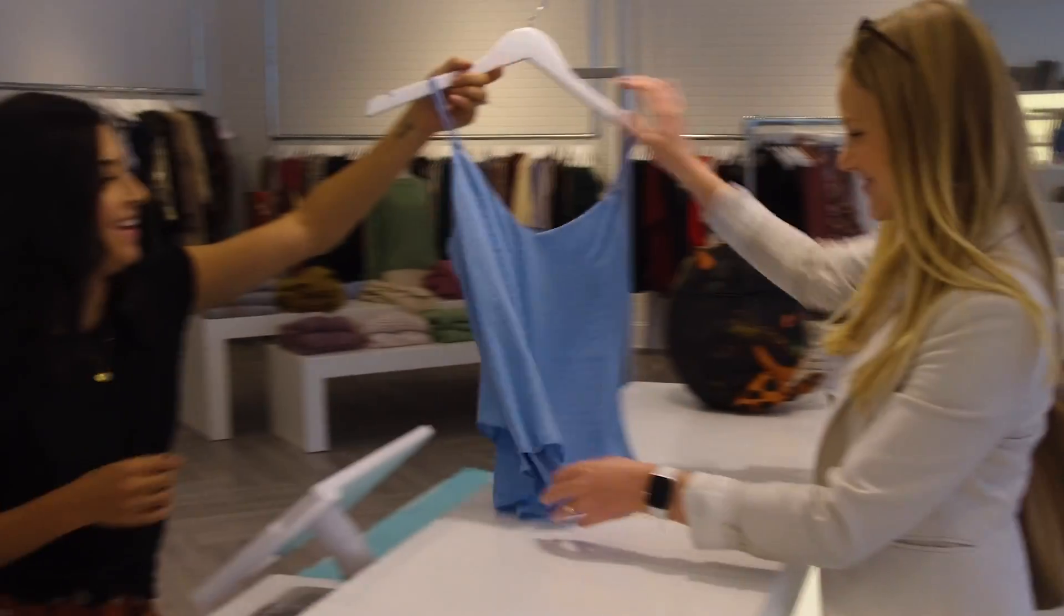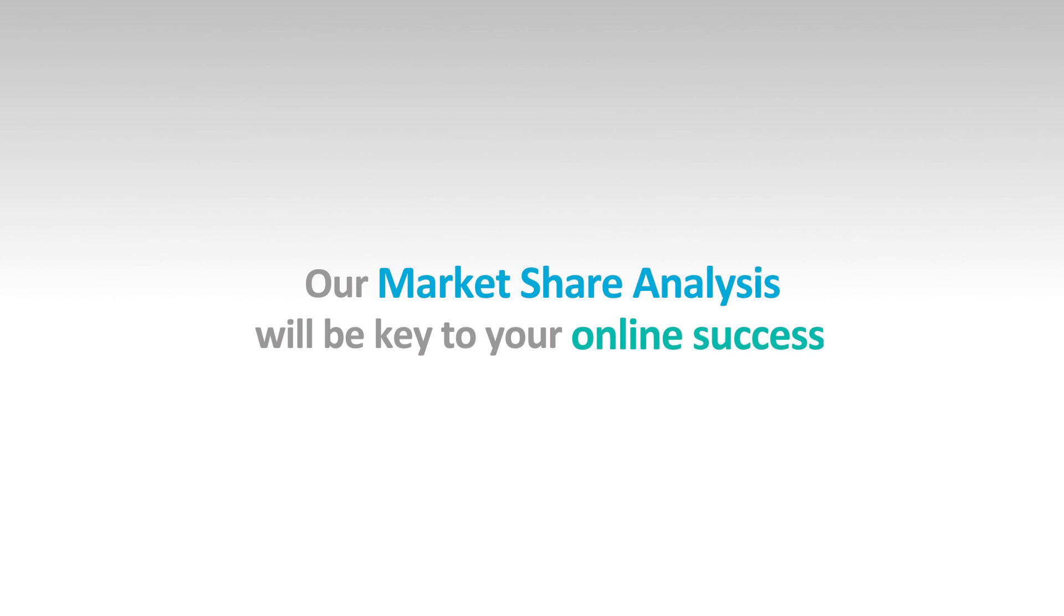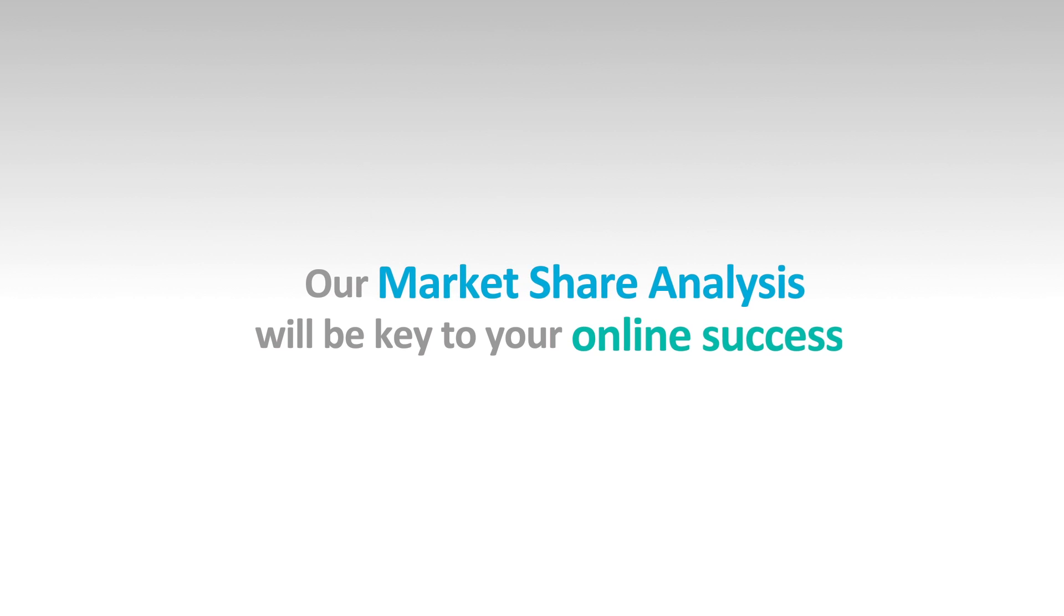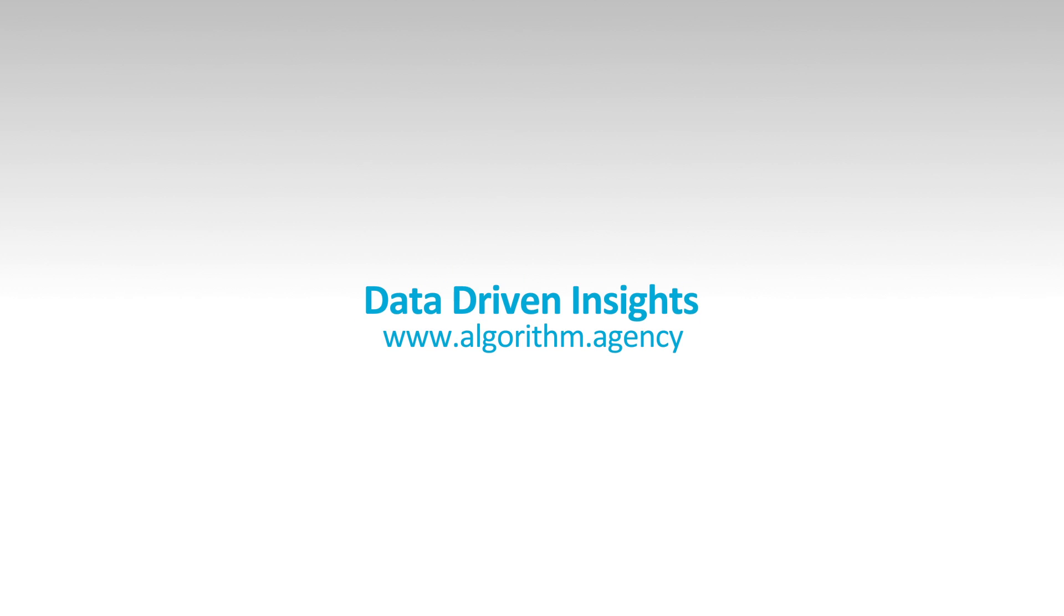Our market share analysis will be key to your online success. Contact Algorithm and grow your business through data-driven insights.